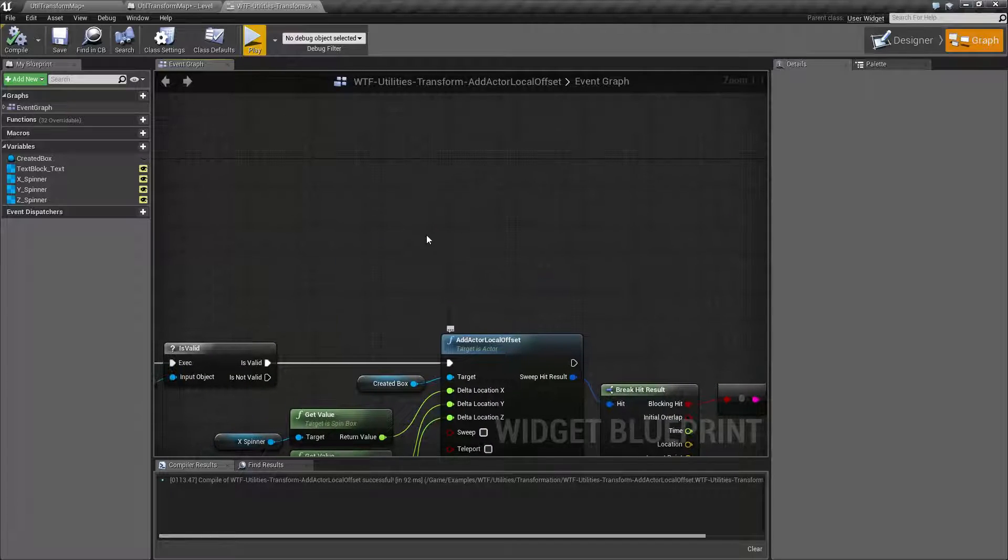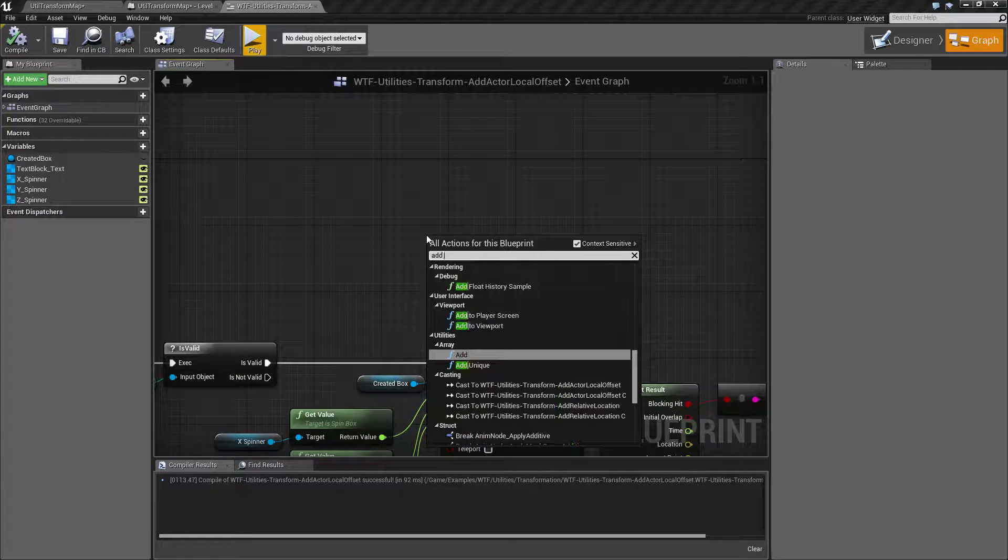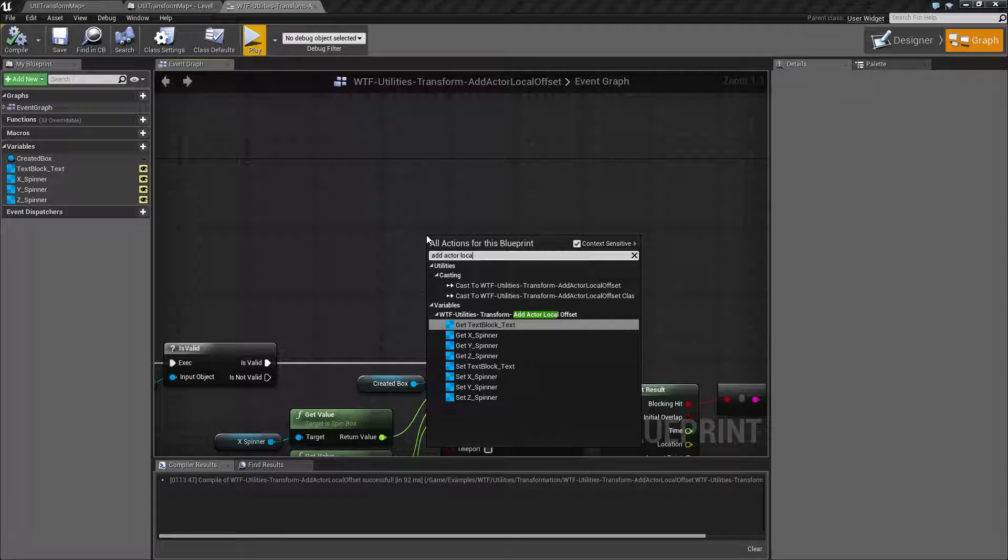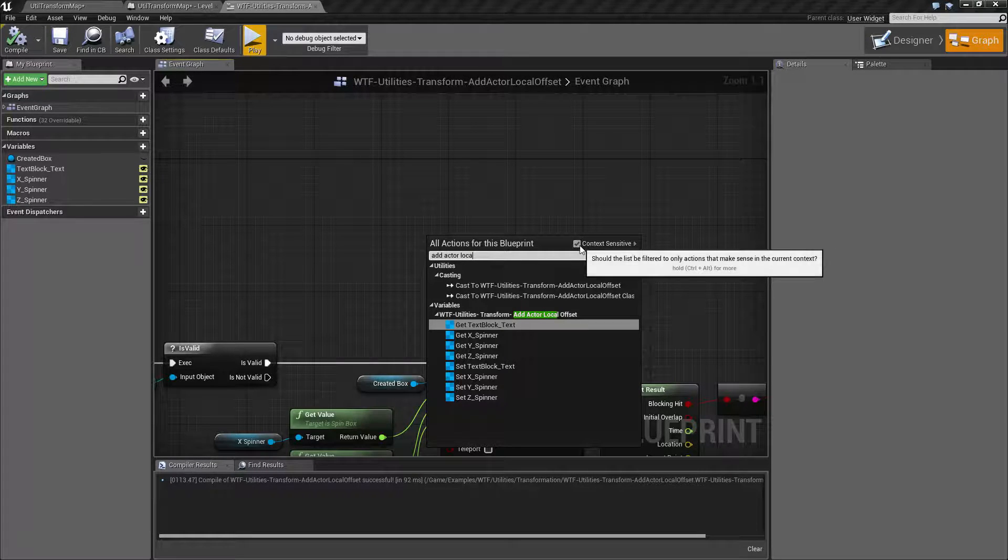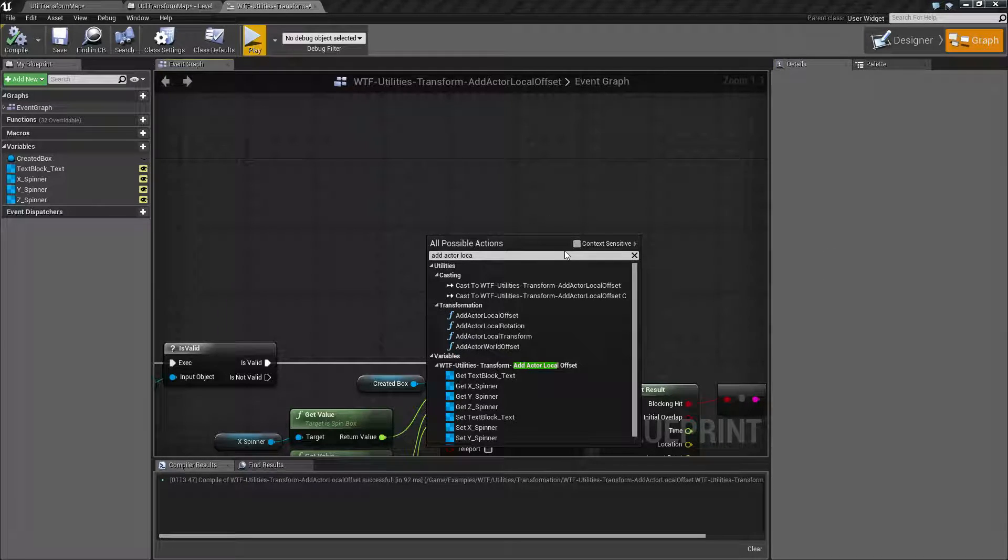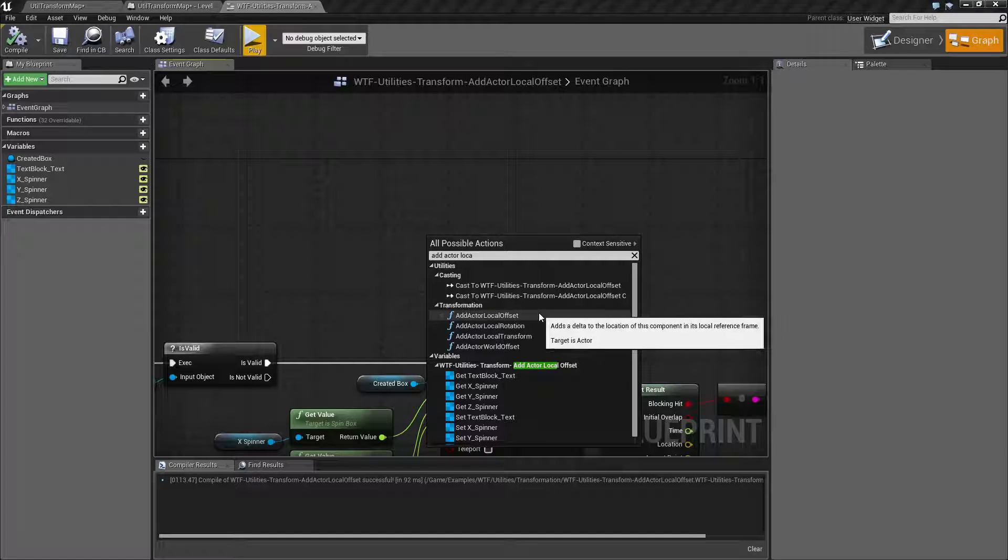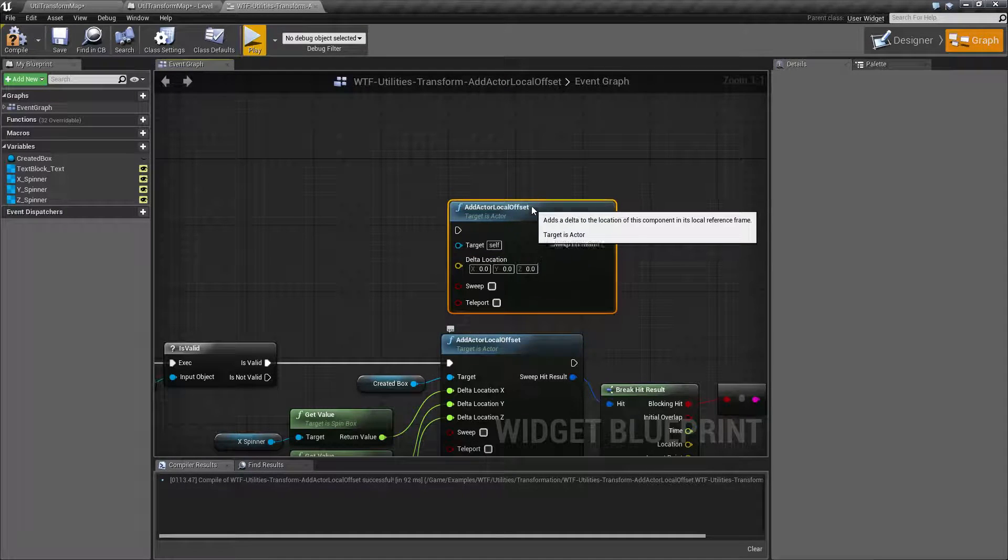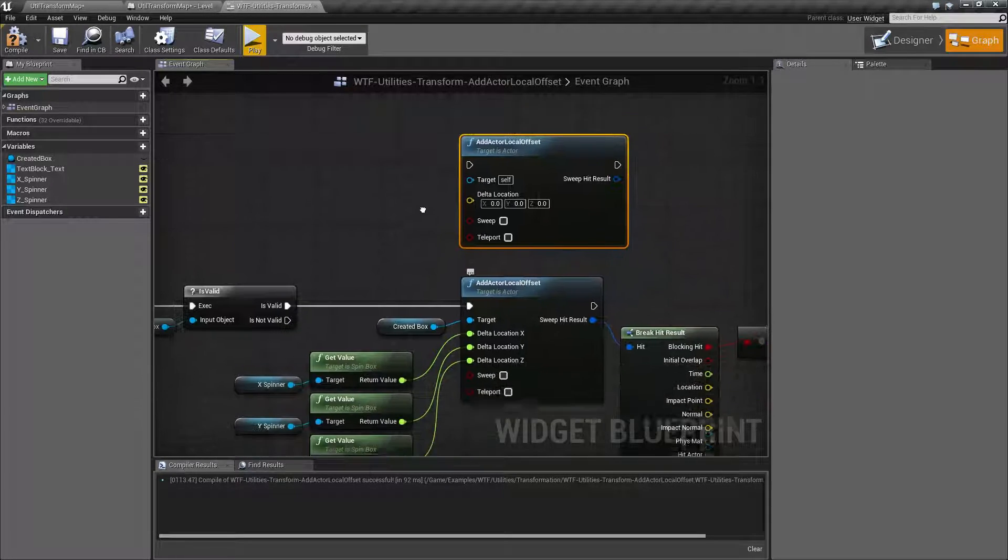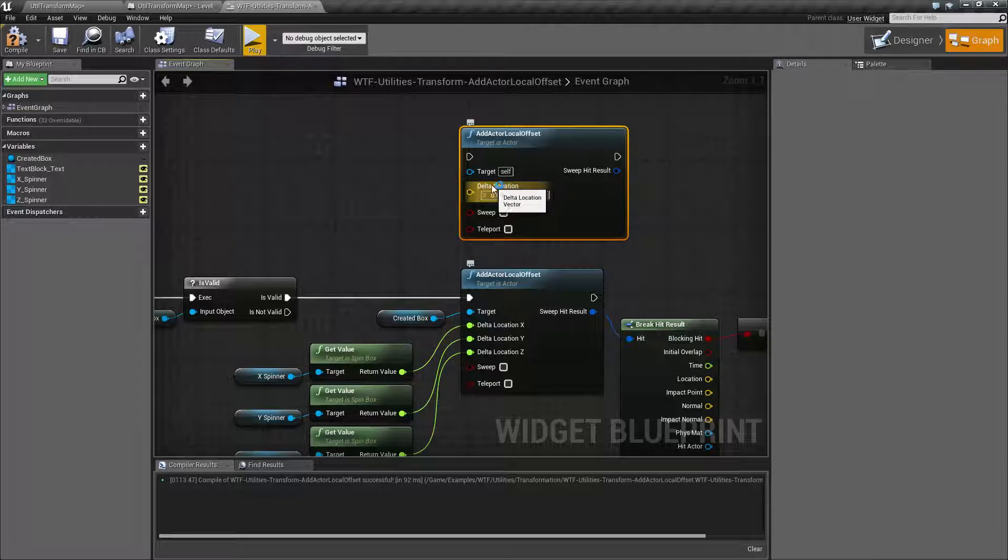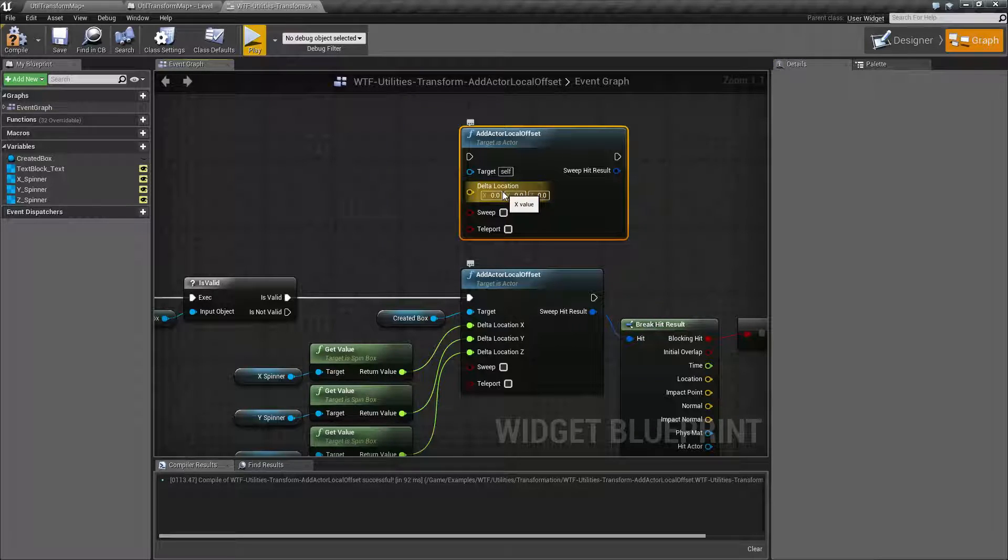Let's look at this. The Add Actor Local Offset node, let's pull it up and you're going to find well it's not really going to look. Well why not? It is context sensitive and hopefully by the name you could guess it needs an Actor for its target. By default it's going to require an Actor for the target. It'll have a Delta location. This is a vector with basically what you're adding or subtracting in the X, Y, and Z.